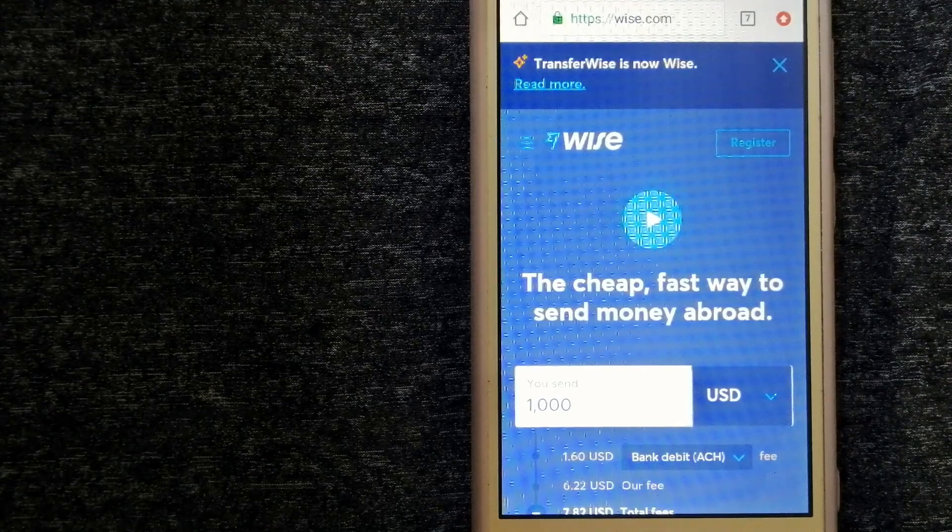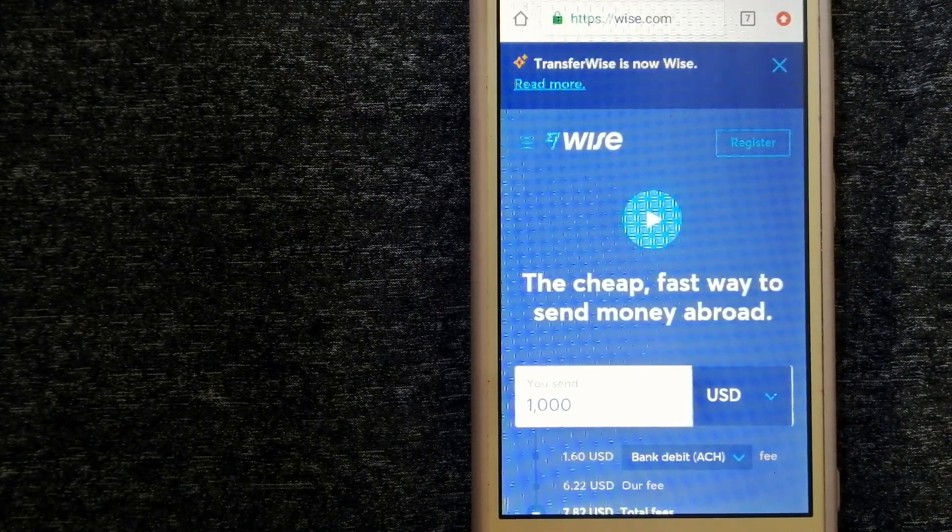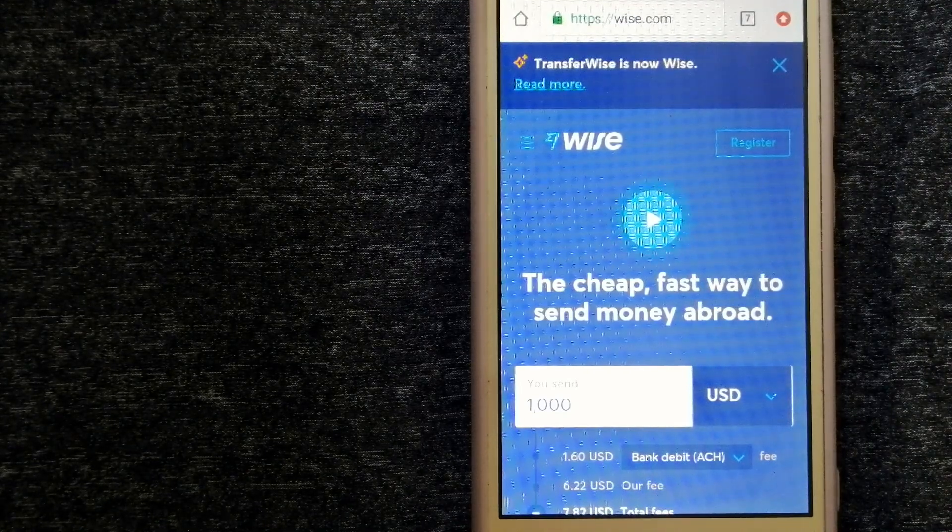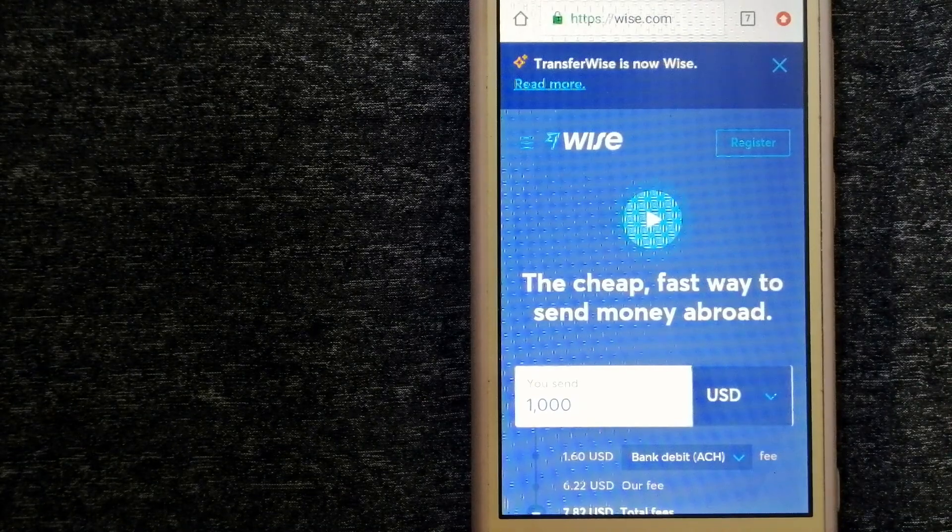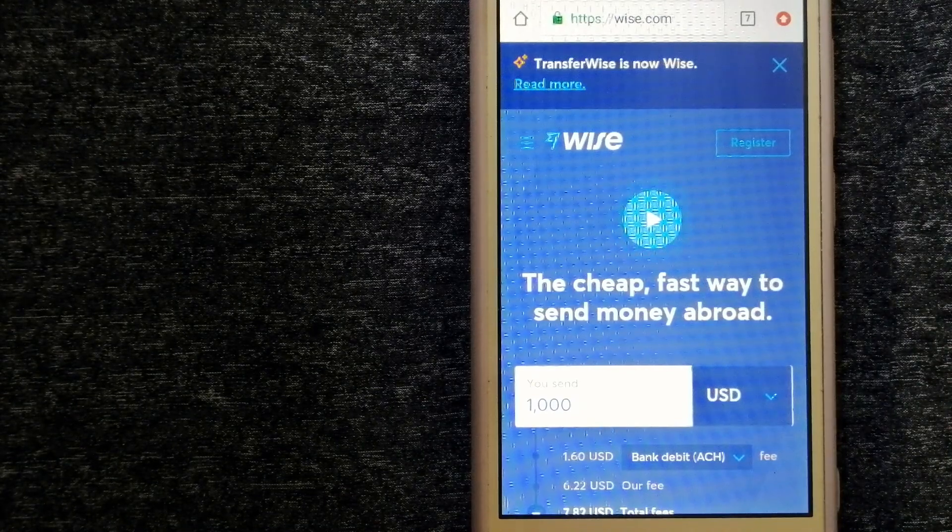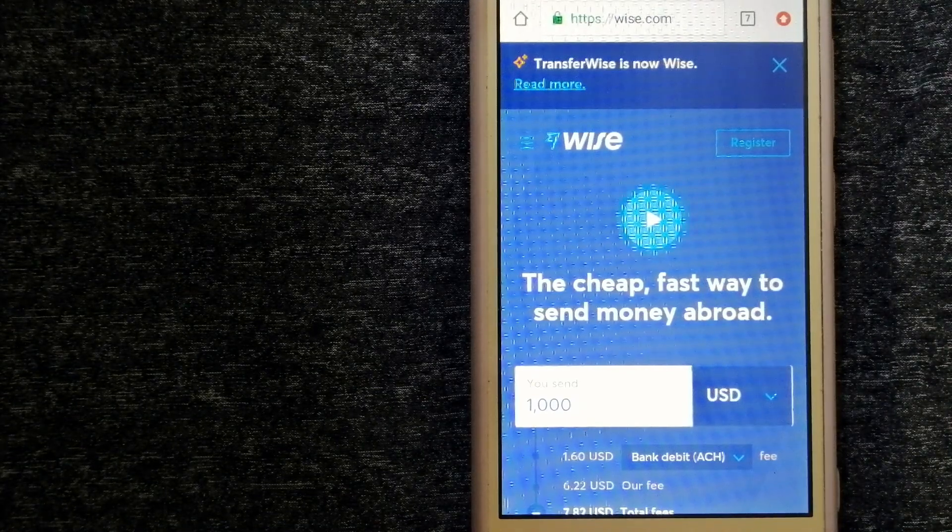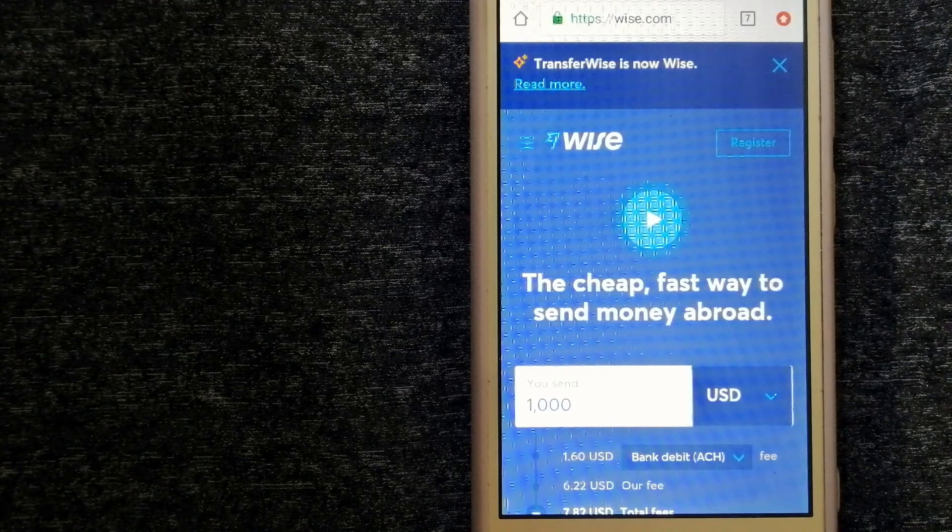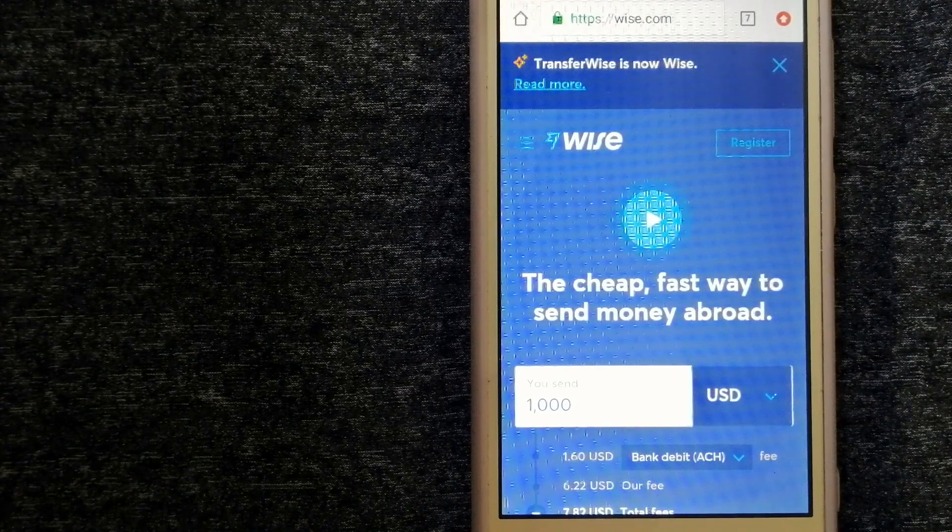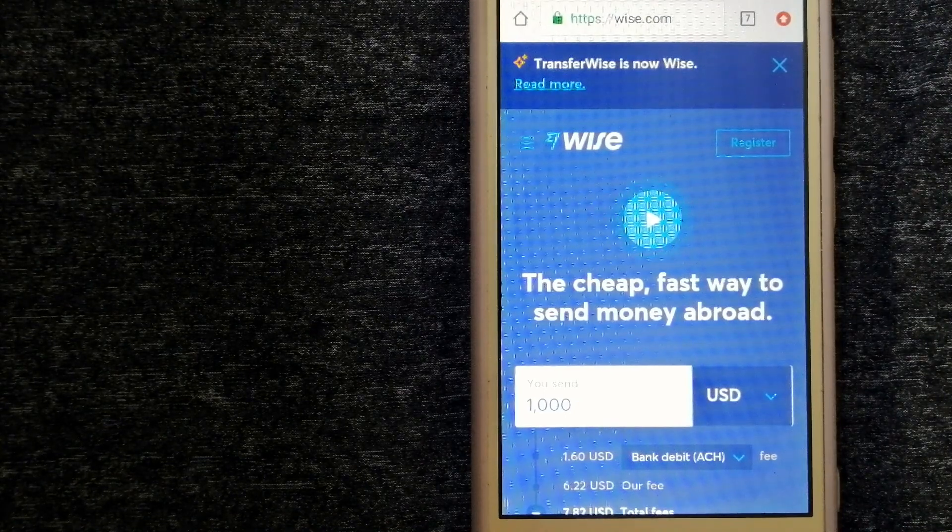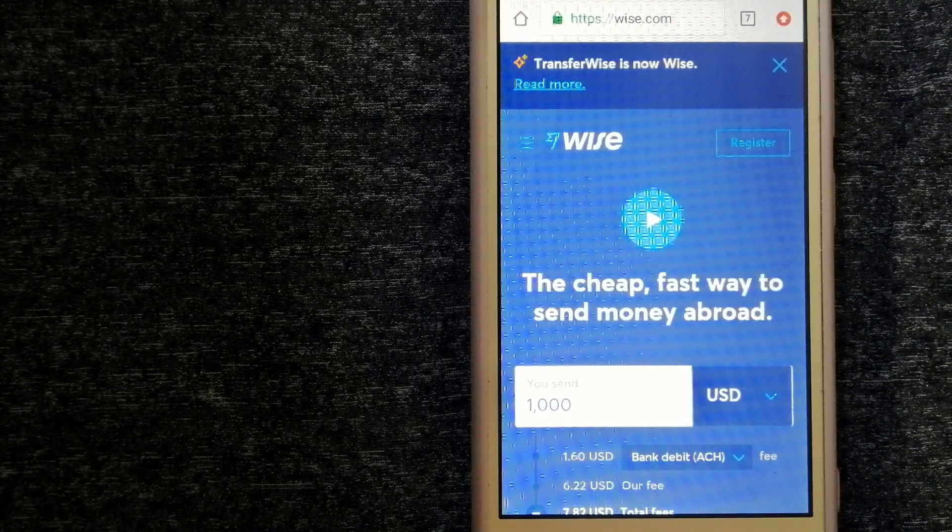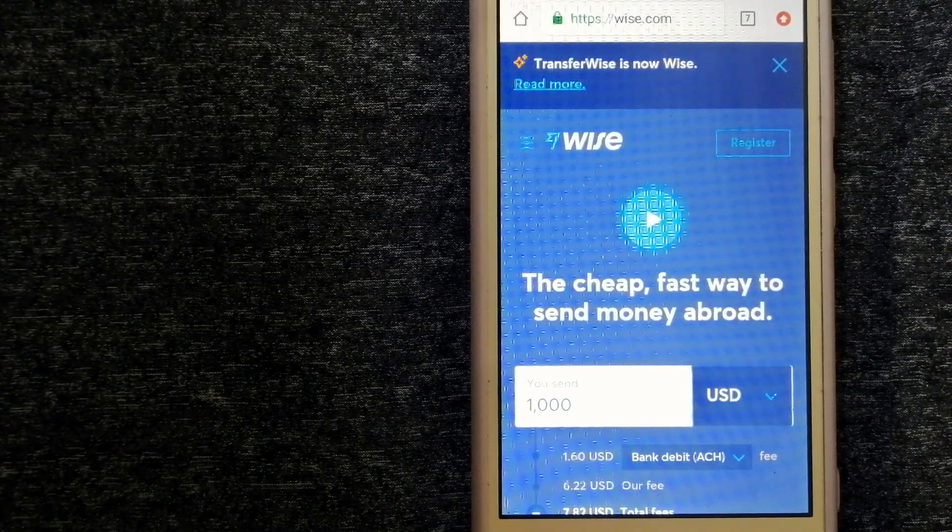People on every continent around the world are choosing Wise to help them live, travel, and work internationally. They have the fairest and the easiest way to send money overseas.